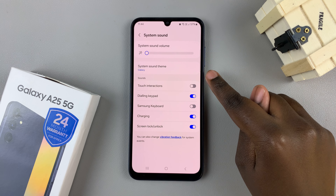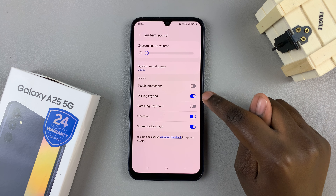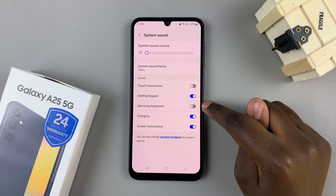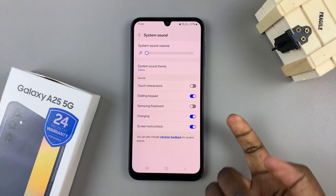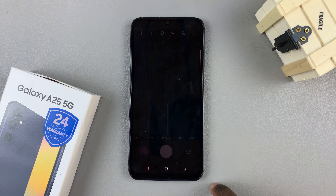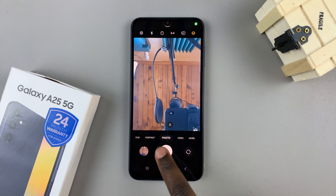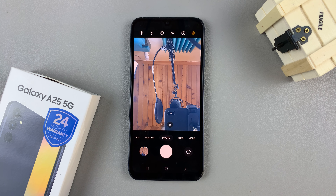By doing this you'll also decrease the system sound for the dialing pad, the keyboard, and all other options, but your phone will remain unmuted and the shutter sound will not be heard.